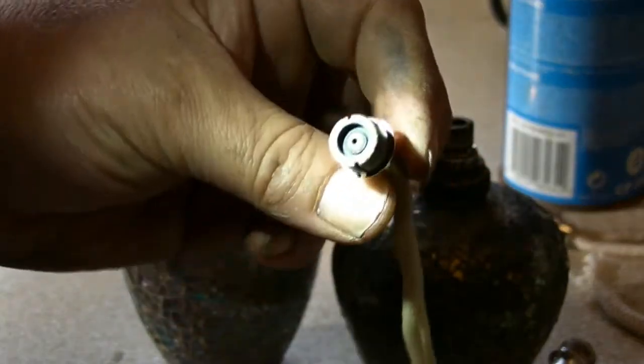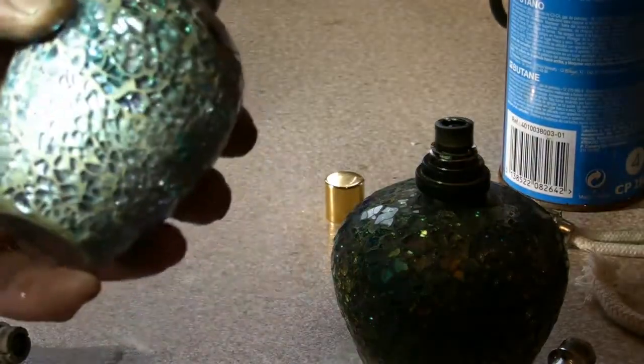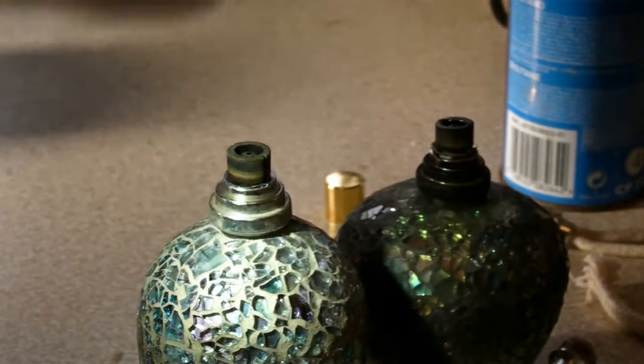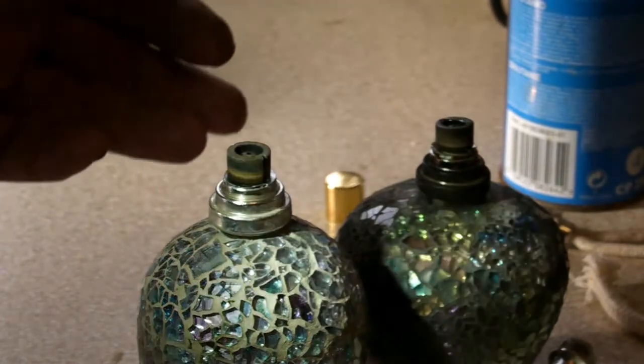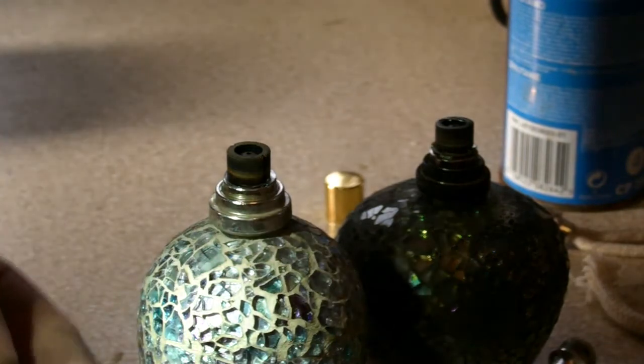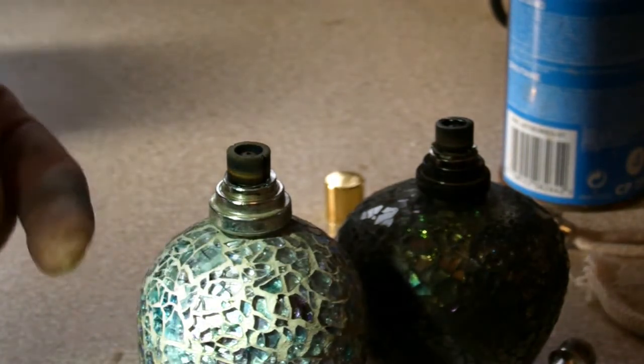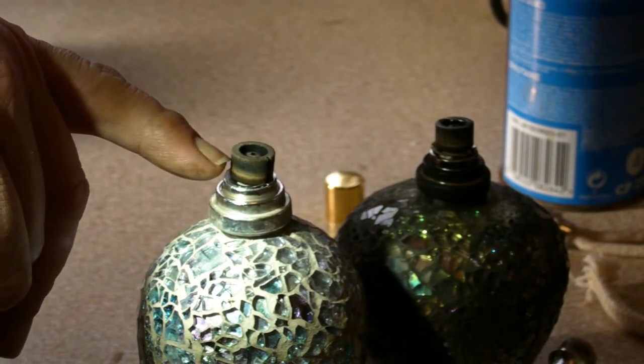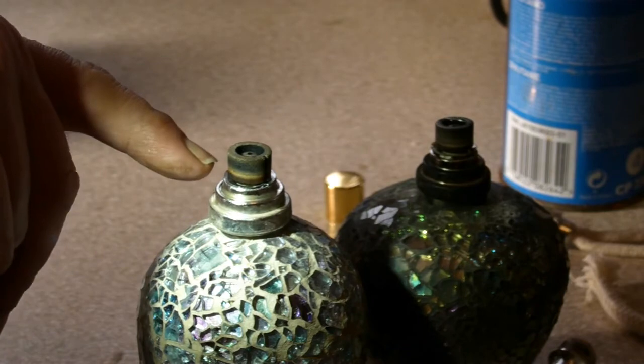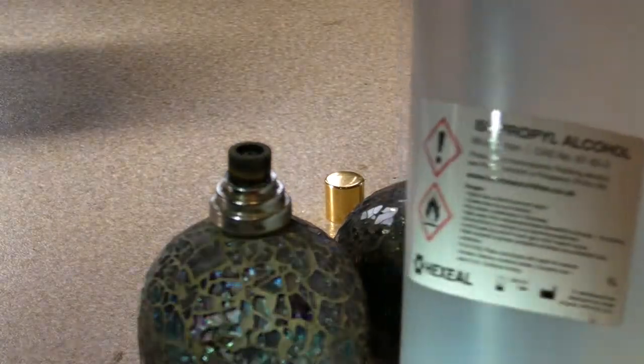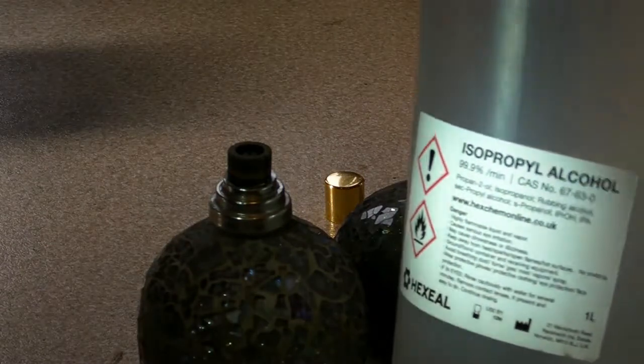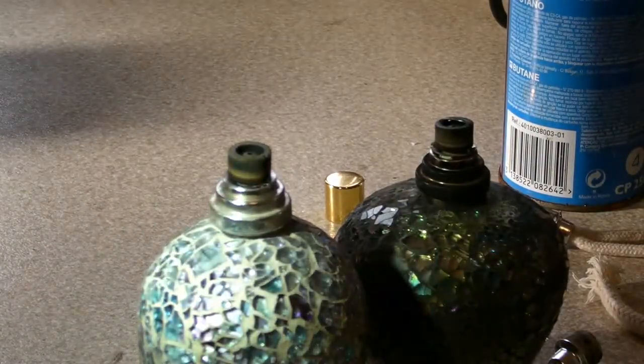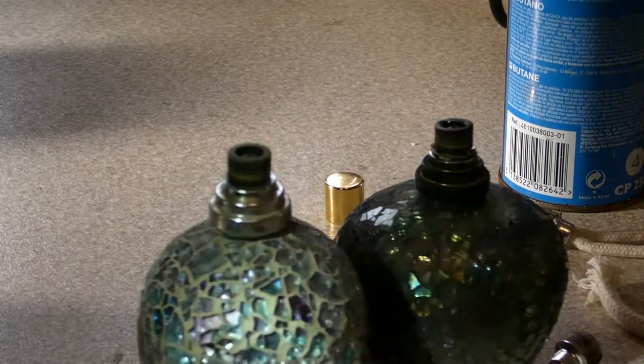These are fragrance lamps or catalyzer lamps. Basically, they use a piece of stone with a wick. The idea is you fill this with the liquid, put the stone in, light it. A flame comes, you extinguish the flame after a few minutes, and then the wick soaks up the solvent-dissolved oil and it's catalyzed. It just keeps itself going, it's hot enough. It vaporizes the solvent, which in this case is isopropyl alcohol, and leaves the fragrance oil hanging in the air.